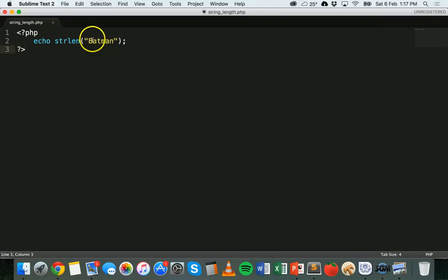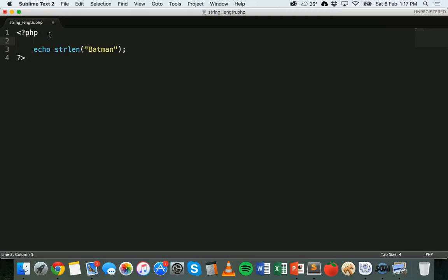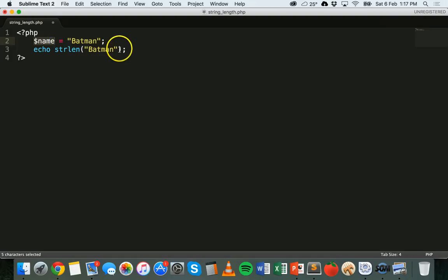There we go — we have the number six. That's how many characters there are in the word Batman, or in this string. So that is the length of the string — how many characters are in it. What we could also do instead is we could put that string inside a variable. So we could create a variable called name and that could be equal to Batman. So we've got Batman's name stored inside a variable called name, and instead of putting the string directly in here it's really better to just call on the variable.